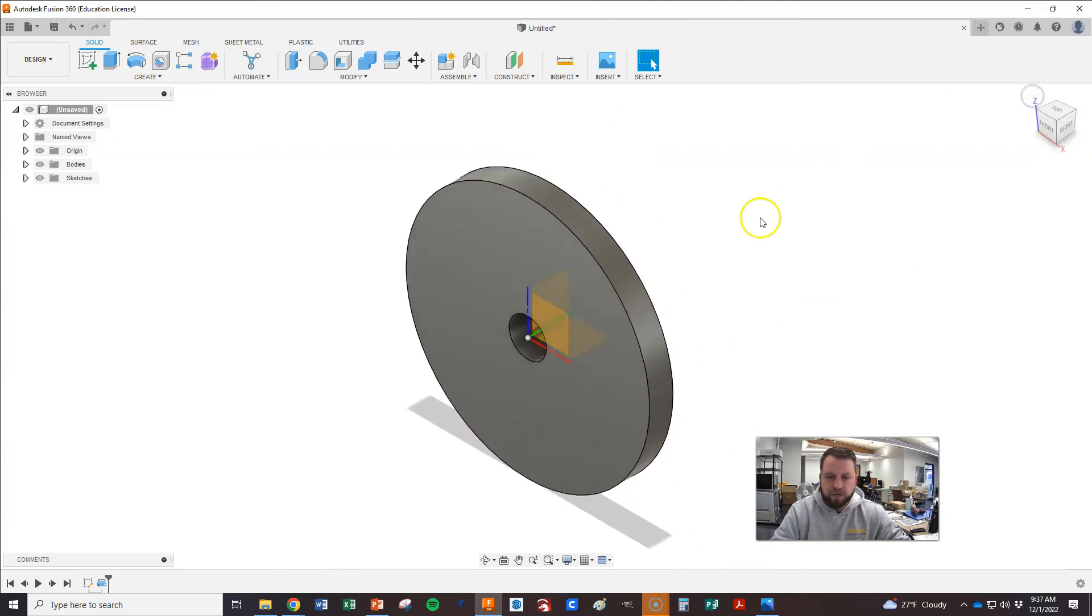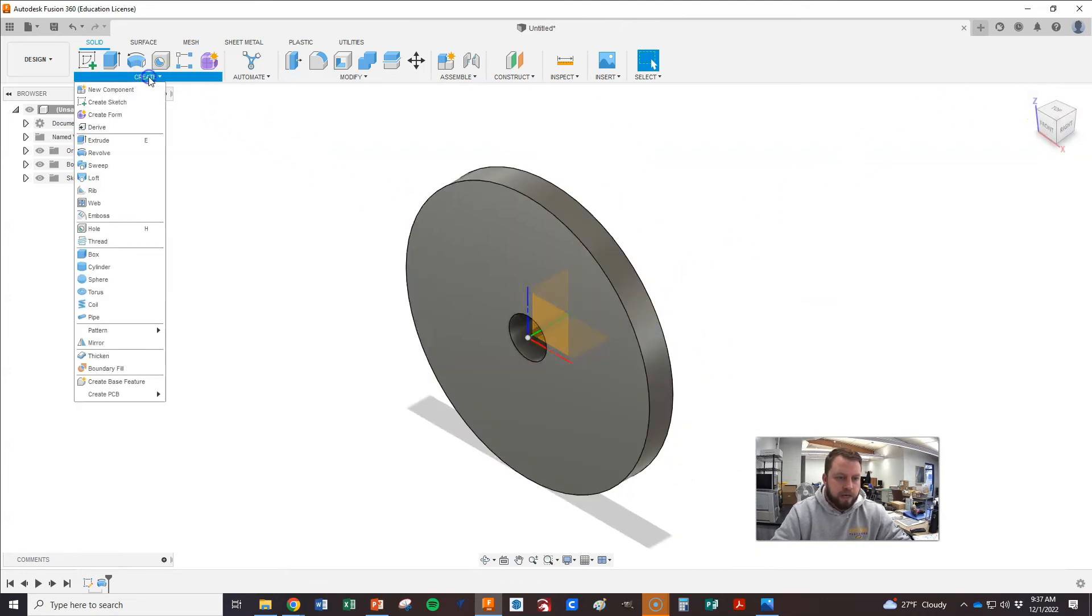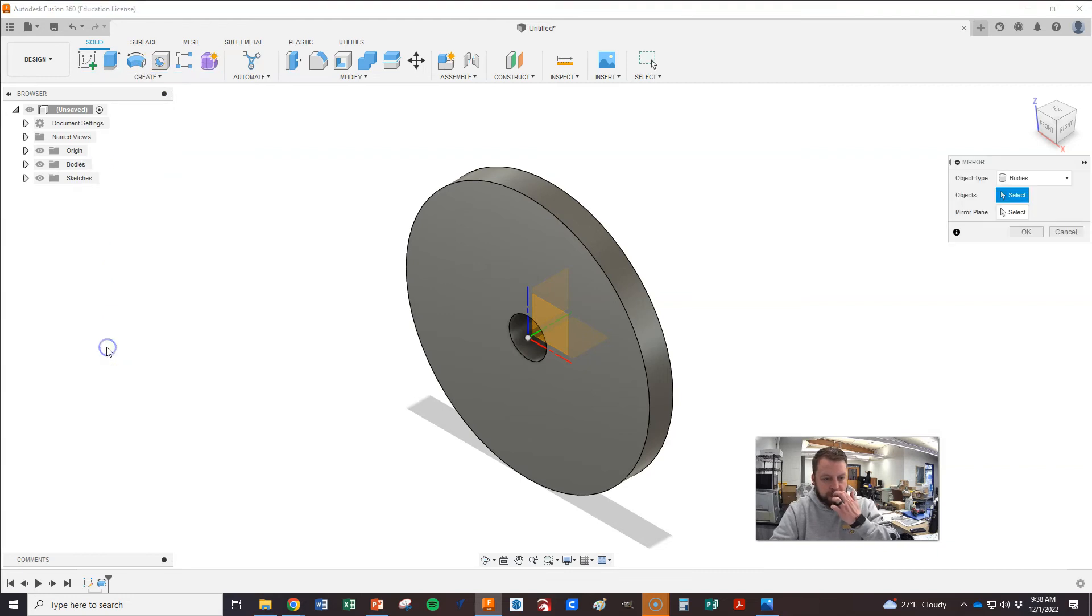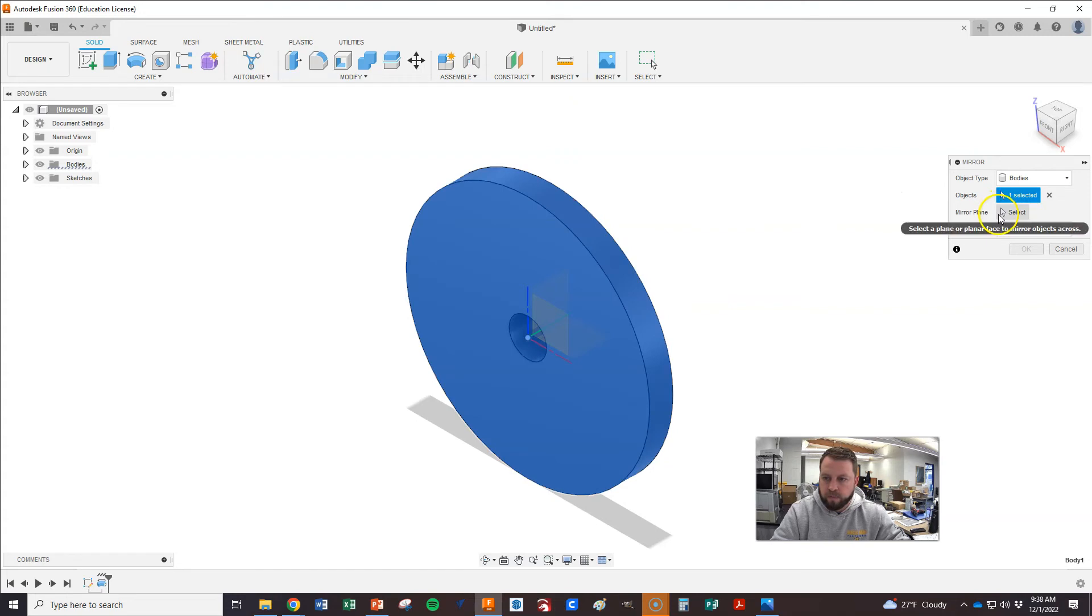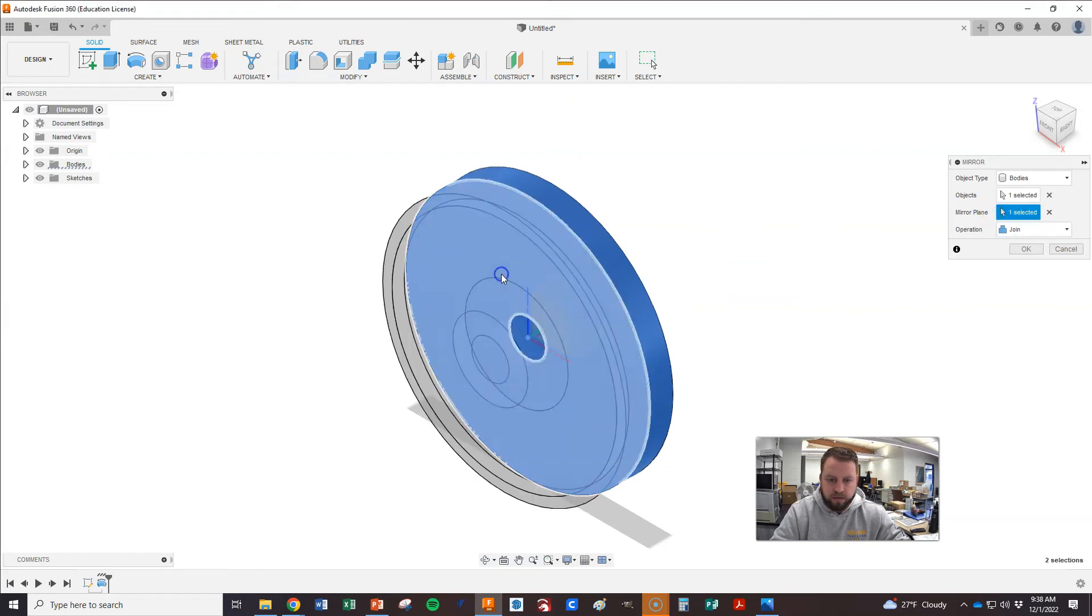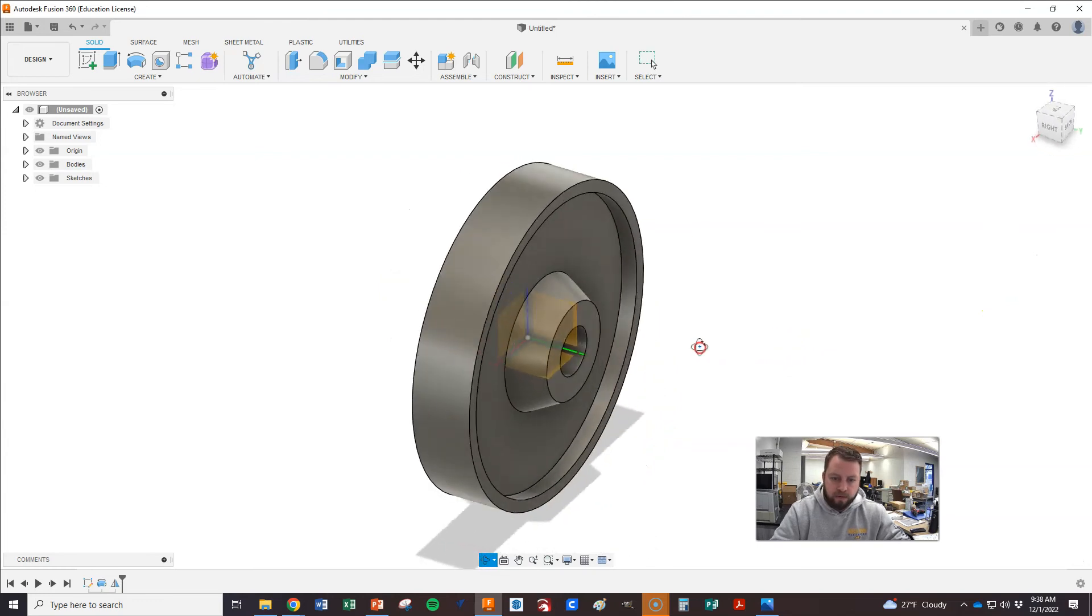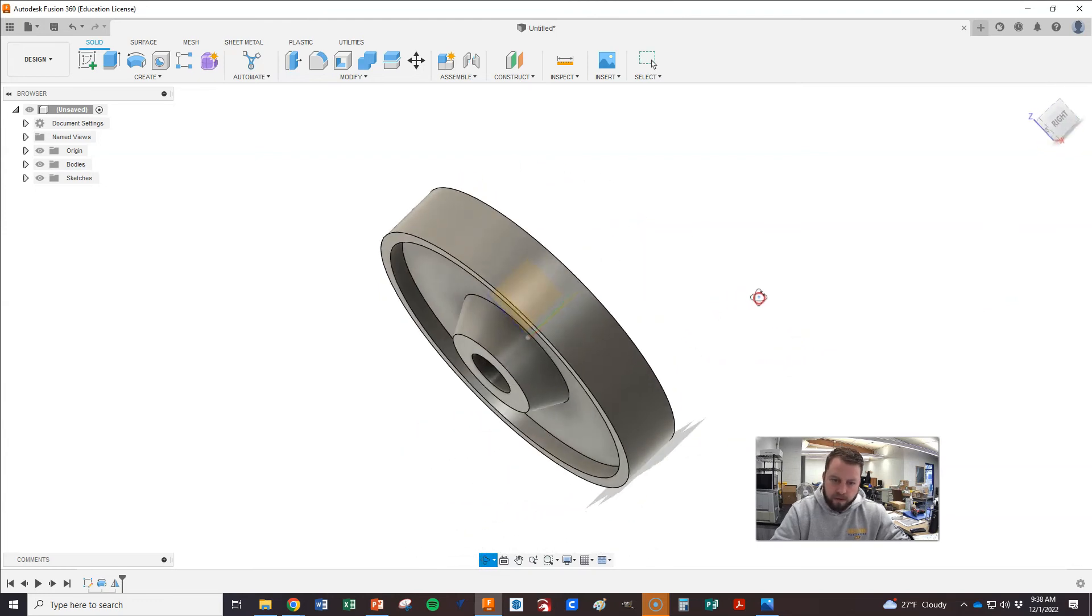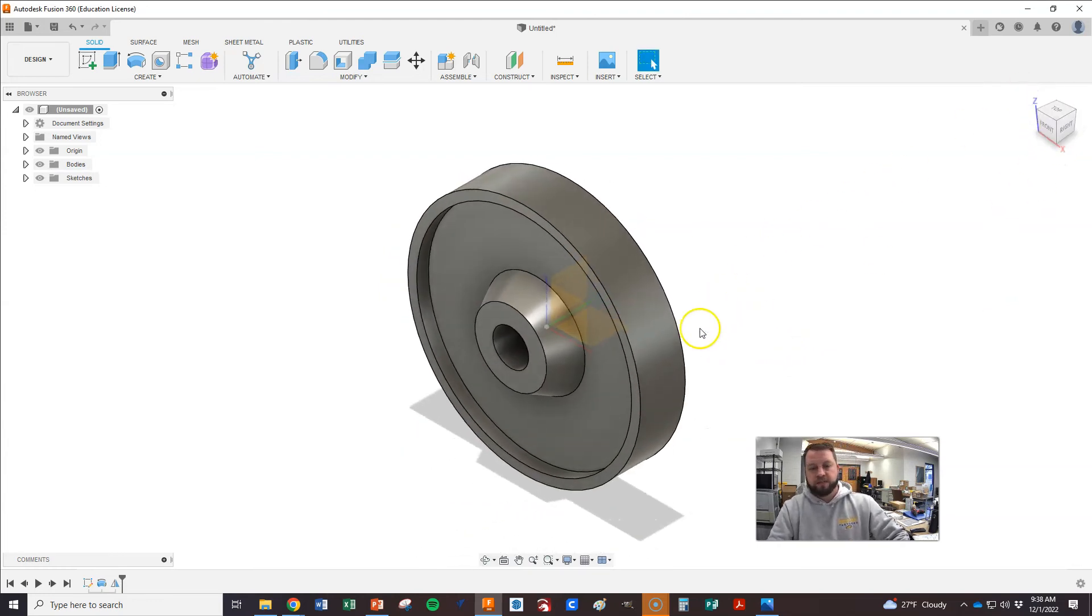Next thing that we would then do, so that's half of that done, is we want to mirror that. And we can do this whole body mirrored over this plane. And then join them up. And there we go. Great. So that's now done.